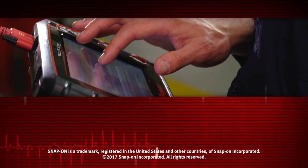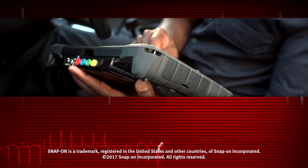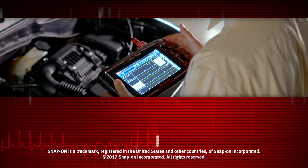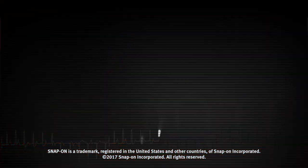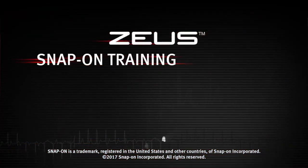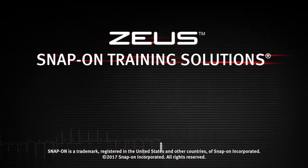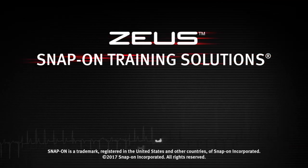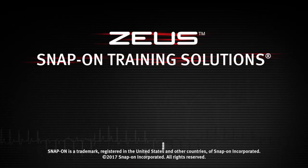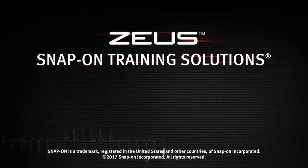Snap-on is dedicated to helping you get the most out of your diagnostic tool and keep your customers happy. Watch the rest of the modules in this training solutions series, and be sure to subscribe to our YouTube channel so you don't miss the next great product from Snap-on.